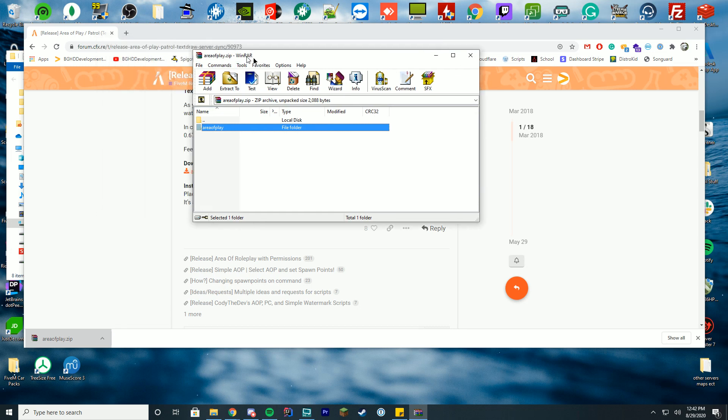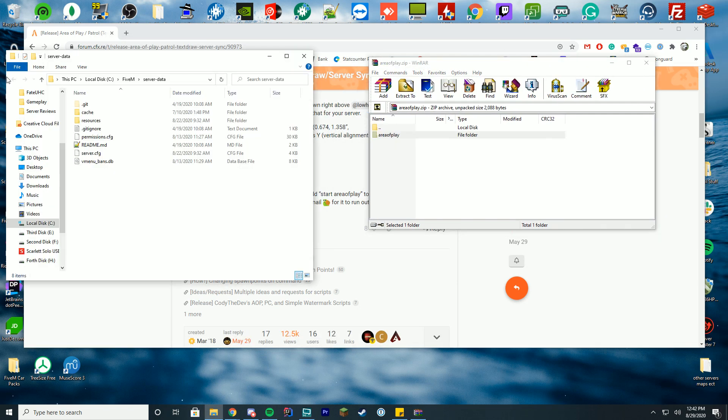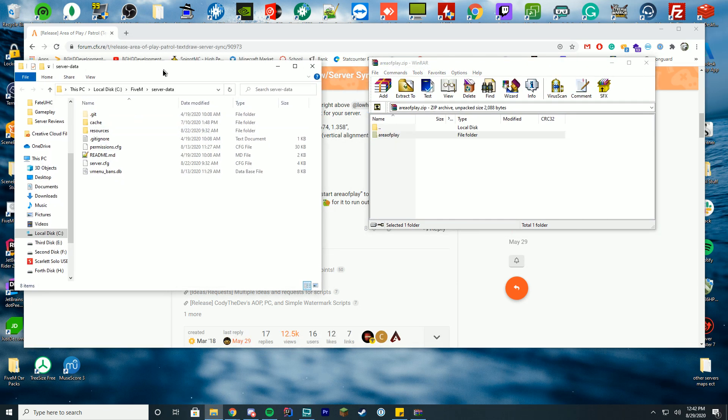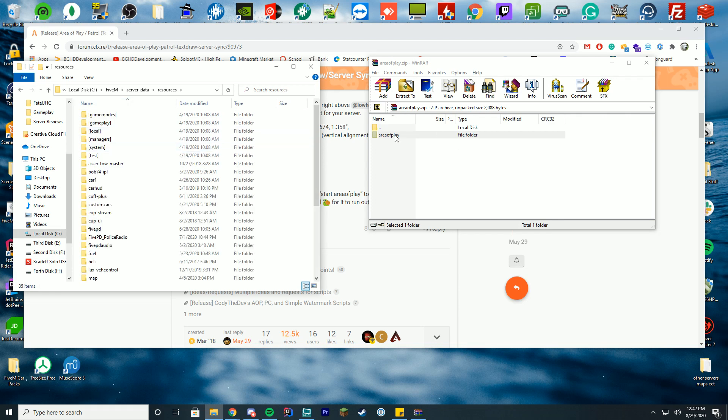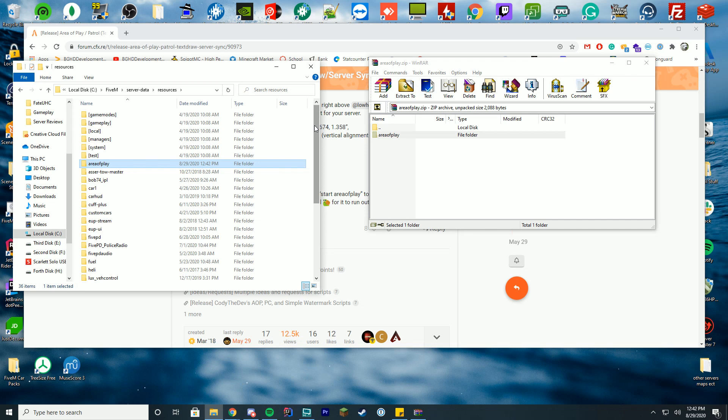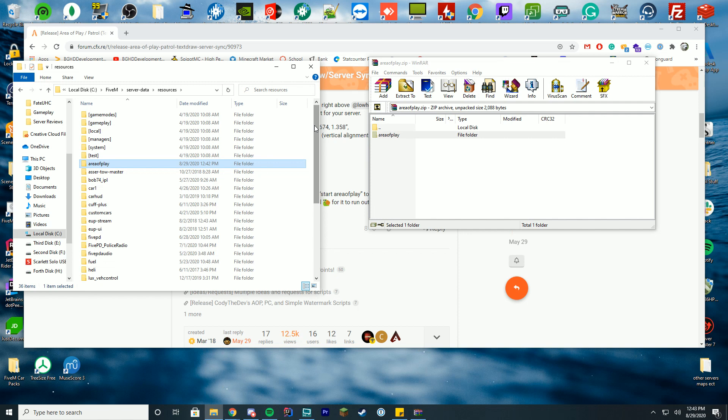You're going to take your area of play folder and go into your server data folder, or whatever you name your server data folder, inside the resources folder, and just drag in the area of play. We do this for pretty much every resource. If you don't already have your 5M server created, please watch our how to create a 5M server video. It goes along with 5PD, but if you don't want 5PD, just ignore that section and go with the 5M install.